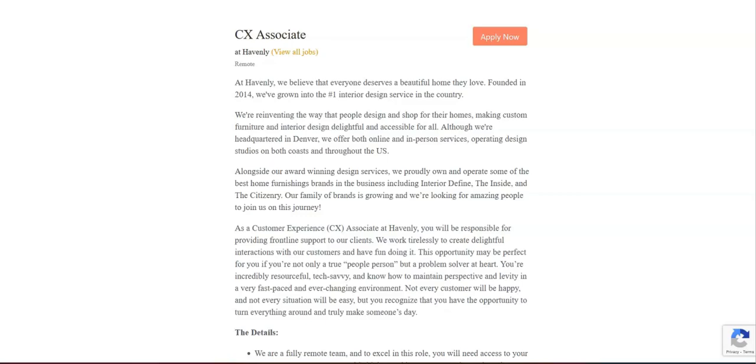I hope all of you are doing well today. For today's video, I'm going to be sharing with you information about this CX Associate position that's being offered by Heavenly.